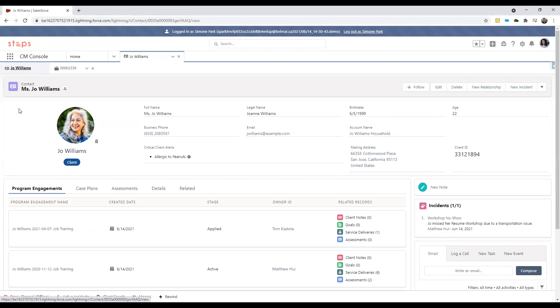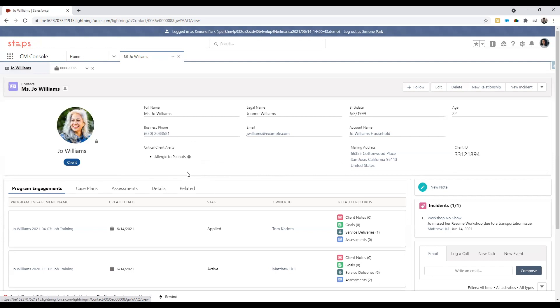For example, you see a photo, some demographic and contact info at the top here, and of course, other information that is crucial for other users to know when working with Joe. As you can see here, Joe is allergic to peanuts, which is key information that can be passed on to other users.